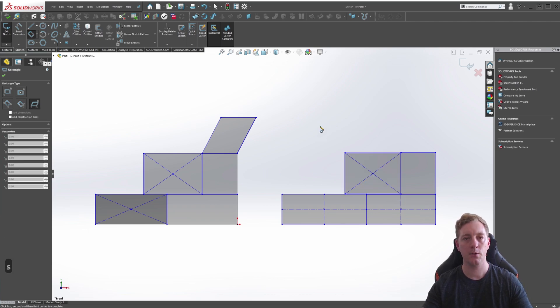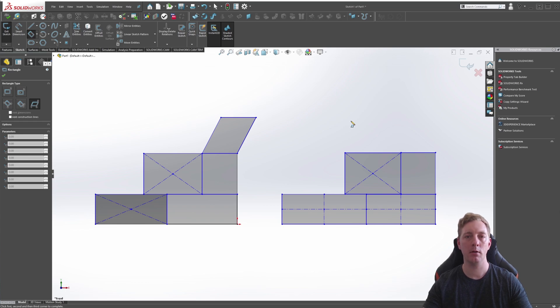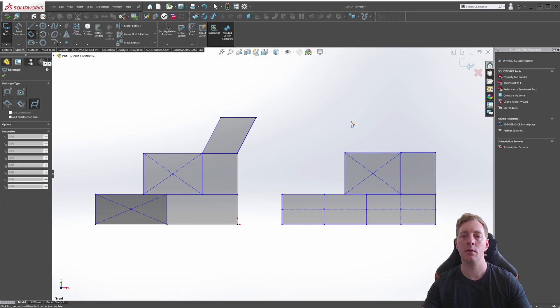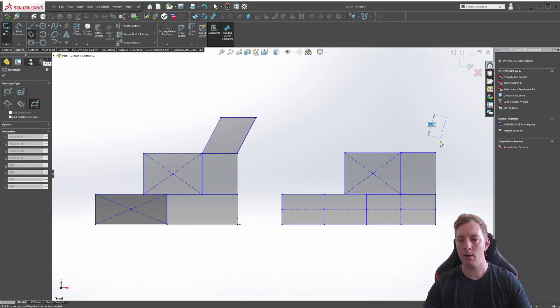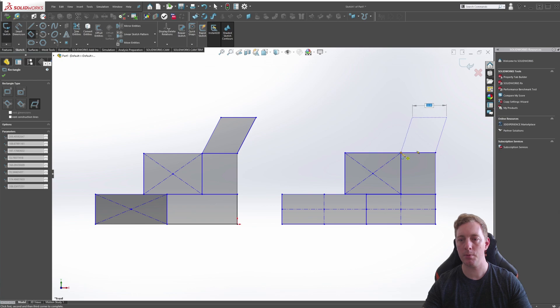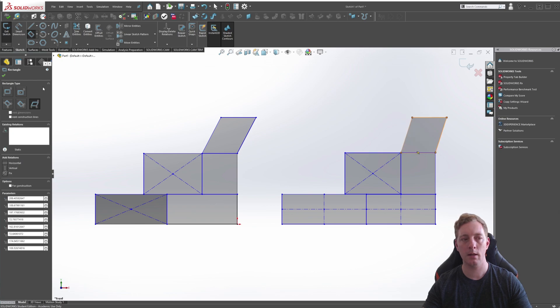The last one we look at is the parallelogram. The parallelogram is simply a rectangle that's on a slant. So we can use the inference line over to the side here and drag it to about here. Click to start, drag it down to this point. That's our second point. And then our third point is the opposite corner here. And that is the parallelogram complete.